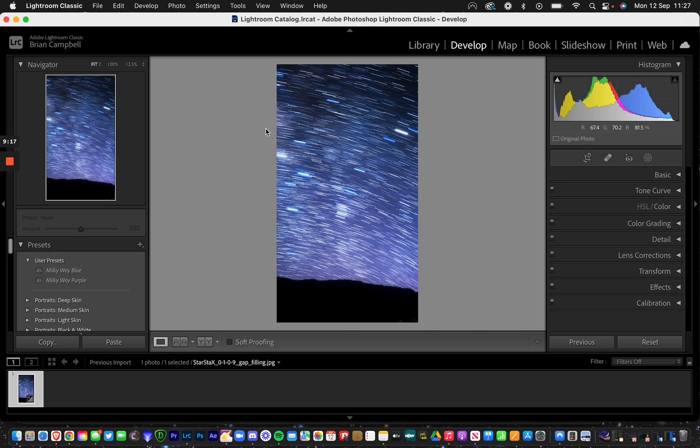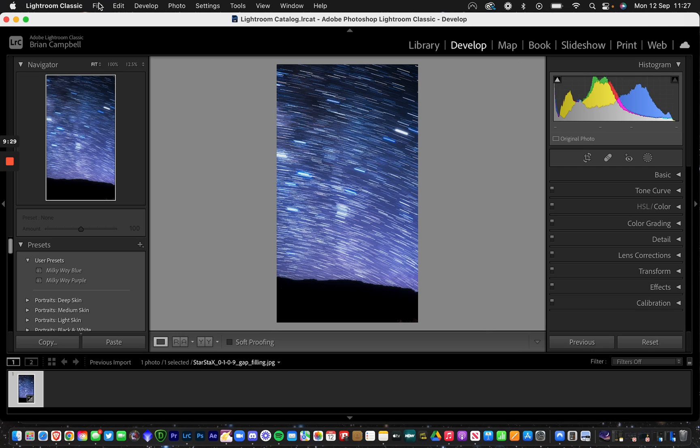You can do a lot more in Lightroom at the end if you want to. Once that's done, export this file to your folder and that's it. If you enjoyed this video and found it useful, leave a comment below and let me know what software you use. Like and subscribe for more like this. I'll be uploading videos every Monday, and I hope to see you all again soon.